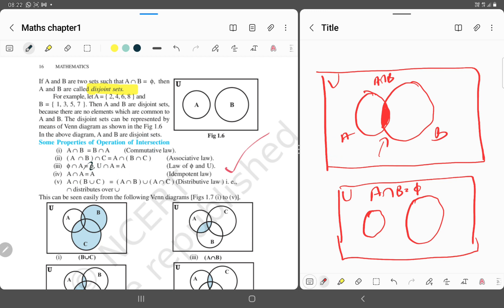Also, phi intersection A is equal to phi — that is, null set intersection with any set gives null set, since there is no common element. And U intersection A is equal to A — universal set intersection any set A gives back A. Also, A intersection (B union C) is equal to (A intersection B) union (A intersection C).